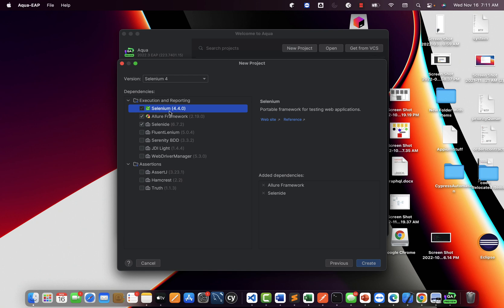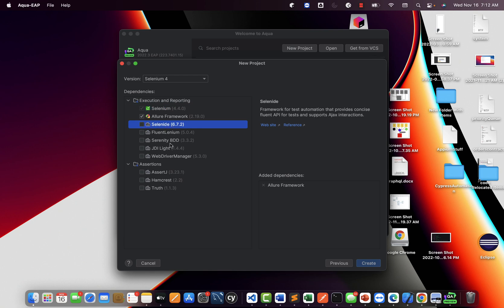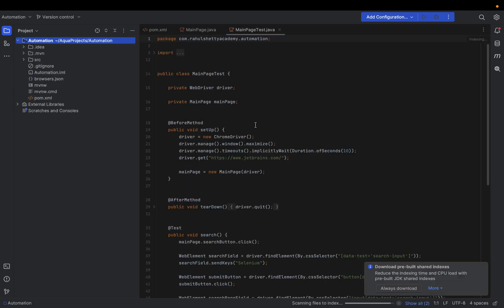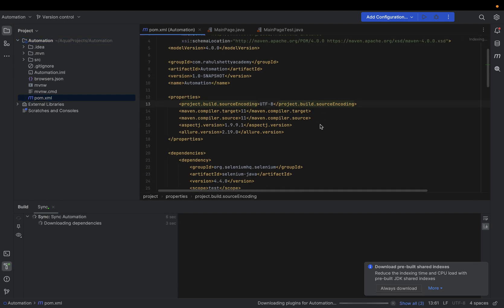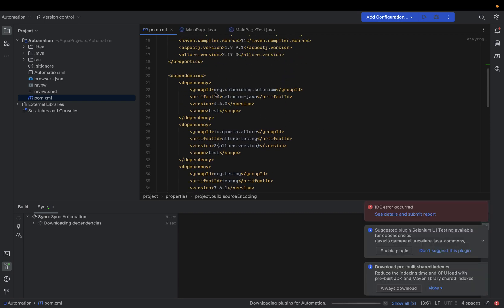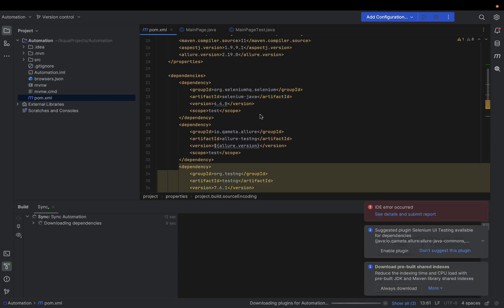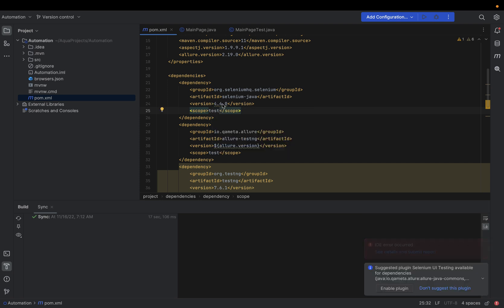It will ask what you want — select Selenium and you can directly give the Selenium version, so the Selenium dependency will automatically go into your Maven pom.xml. You can also add Allure framework for reporting. Other options like Selenide and Serenity are extensions to Selenium, but just choose Selenium and Allure. Click Create and the magic appears — it automatically creates a Maven project with all Selenium dependencies already added. You did nothing to bring those dependencies.